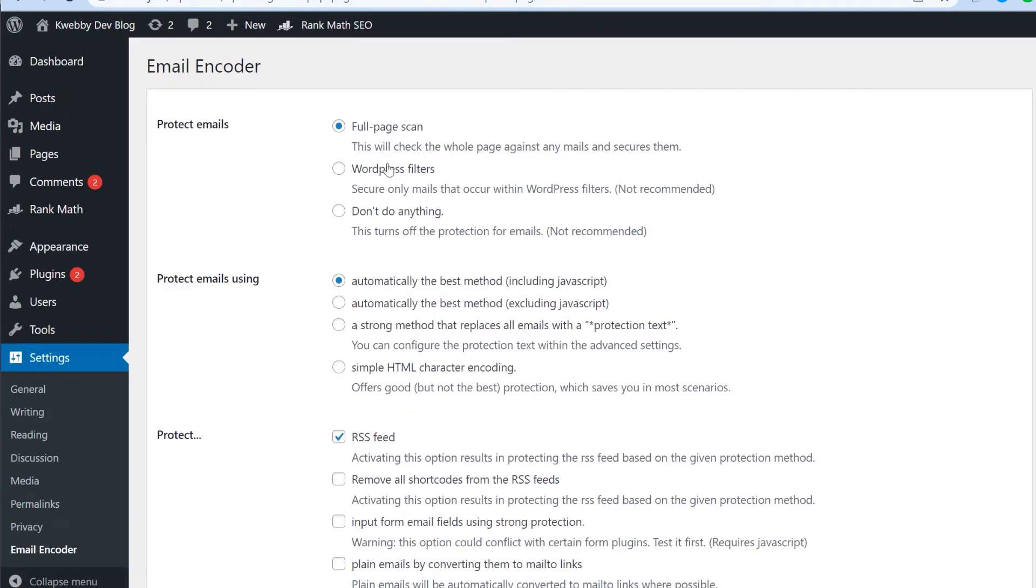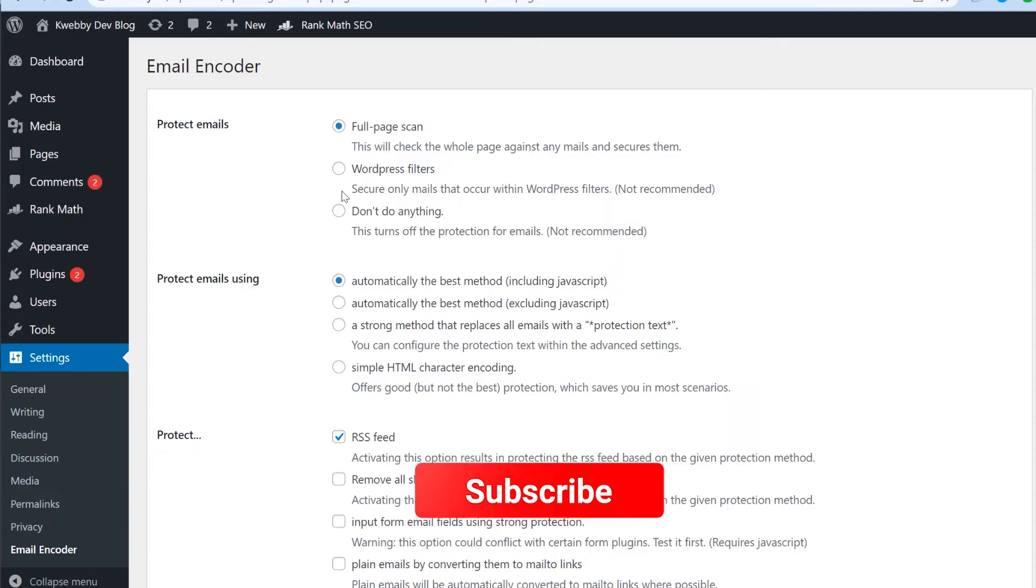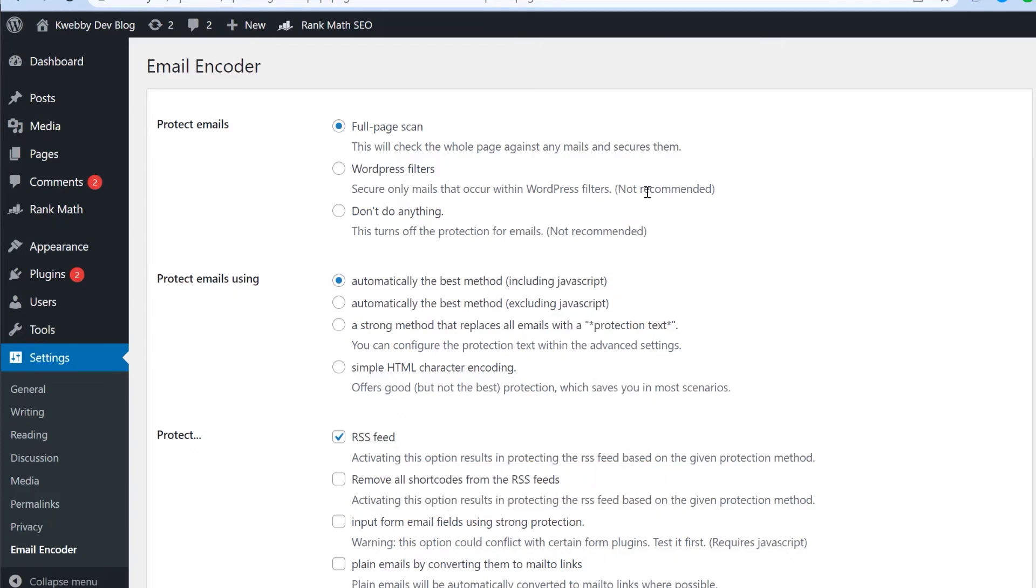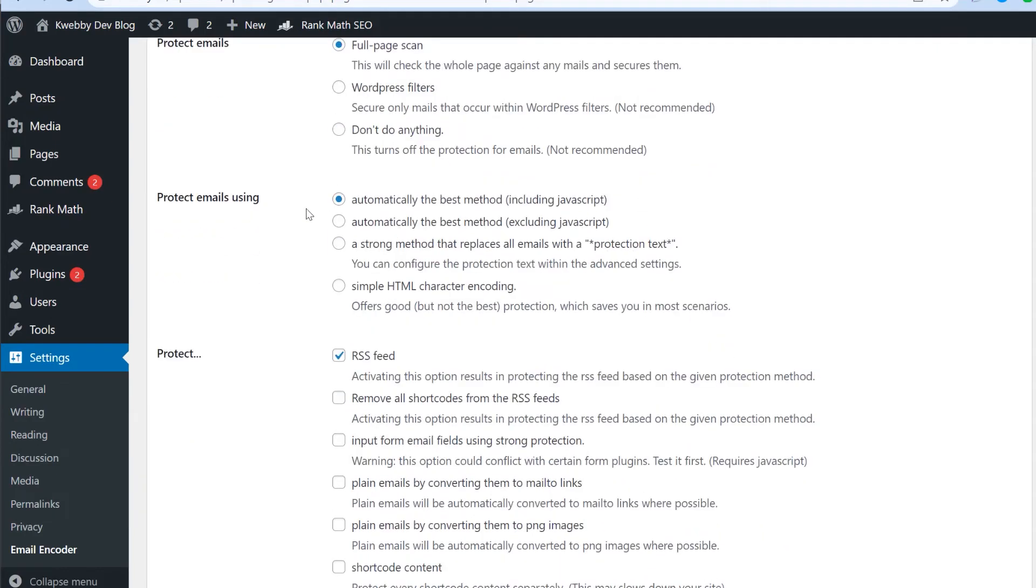So it will give you some options here. First is full page scan. This will check the whole page against any emails and secure them. Second is WordPress filter. Secure only emails that occur within WordPress filters. It is not recommended obviously. Don't do anything. If you want to disable this plugin or test some features out on your website then click on don't do anything. So obviously we will do the full page scan here. And the second is protect email using automatically the best method which is included in JavaScript. I suggest you to use this particular because it wraps your email under the JavaScript function which won't give spammer or spam bots your email.